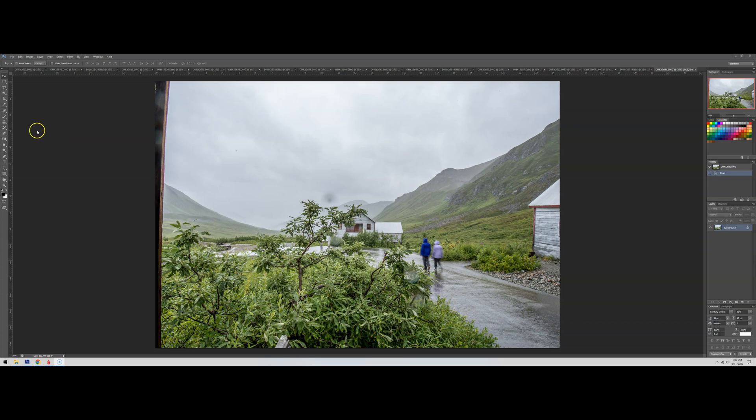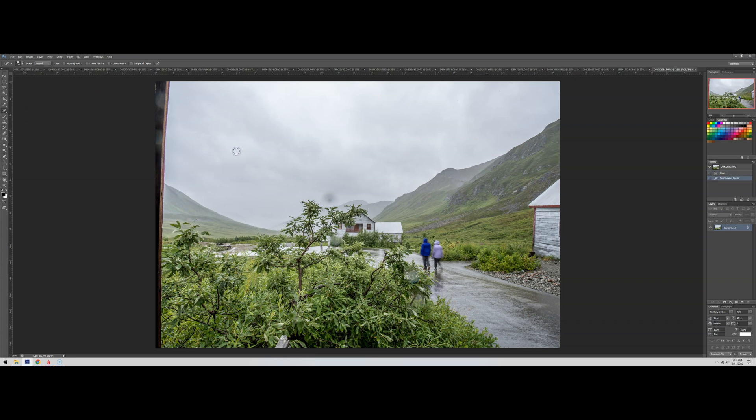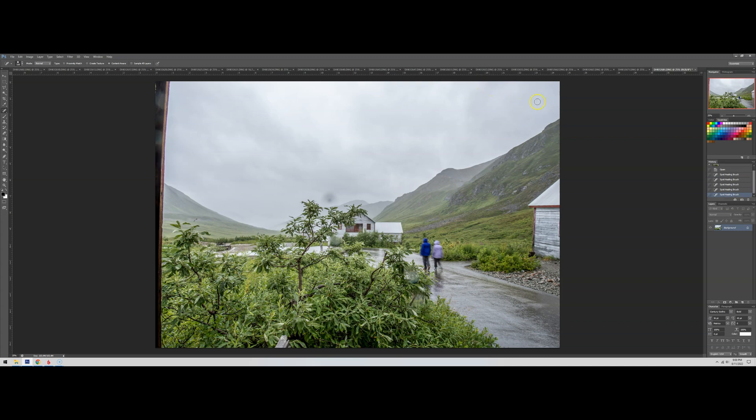First thing we're going to do is grab the automatic healing brush, or spot healing brush I think it's actually called. Come up here to the pixels, hit Ctrl or Command and rotate the mouse a little bit to give us a slightly larger circle. We're just going to eyeball some of these ones on this photo that are pretty obvious.